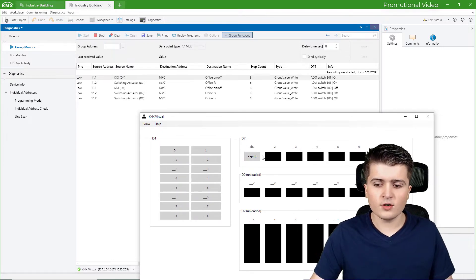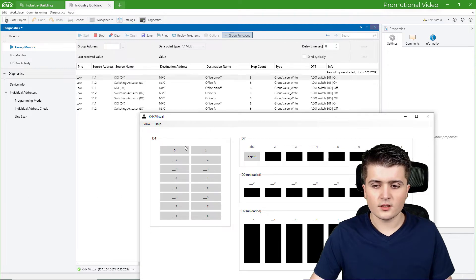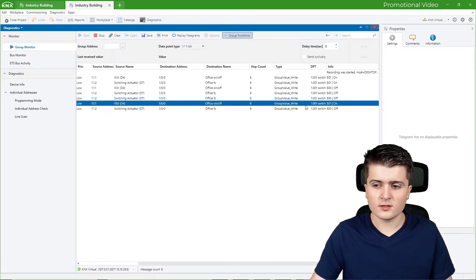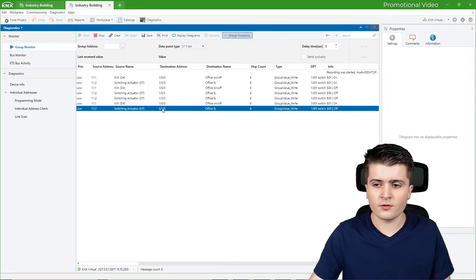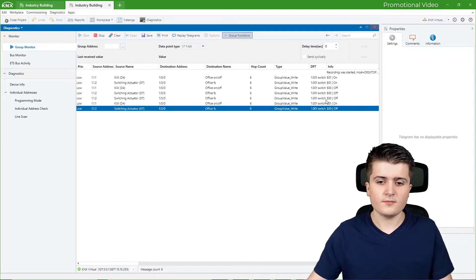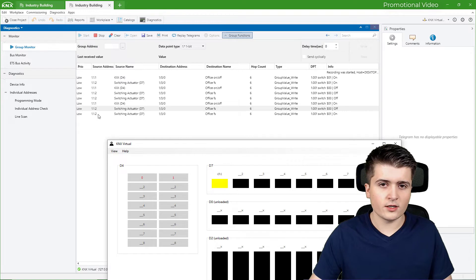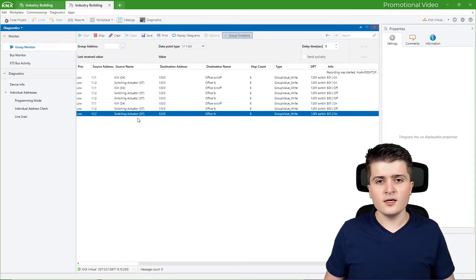Now let's see what happens when I destroy this first channel so that the switching actuator can't turn the light on. I turn the light on — nothing happens. If we take a look at the group monitor we can see why: the push button sensor sent the value on to our switching group address correctly, but our switching actuator also sent a feedback information to group address 1/3/0 — and in this case it sent the value off. So it recognized that its channel has a malfunction and therefore sent out the correct feedback value. If I go back and repair the light, you can see that after repairing it, the switching actuator already sent a new feedback telegram.